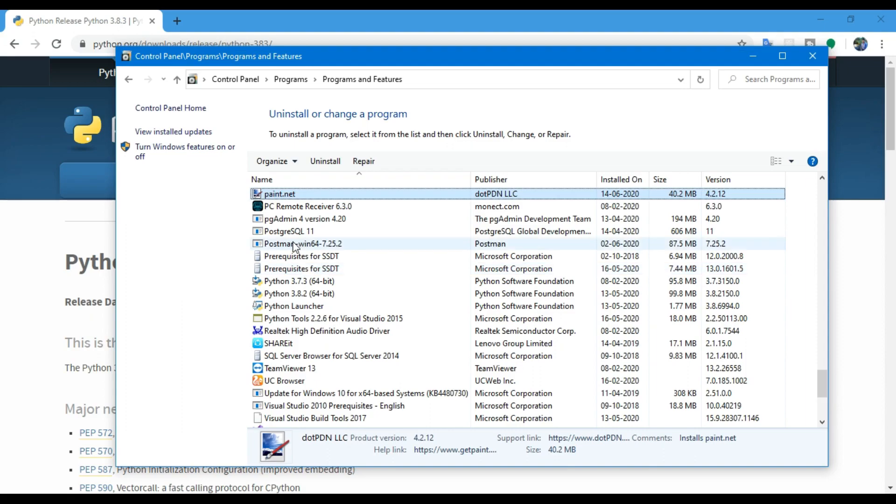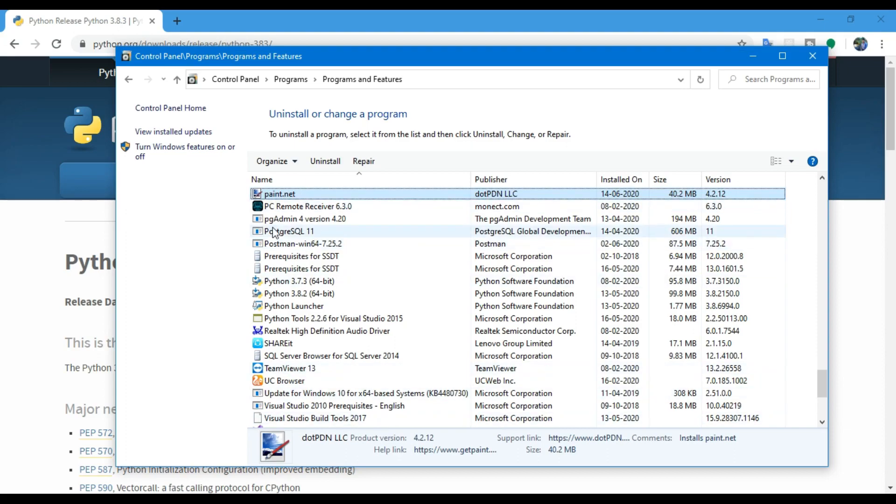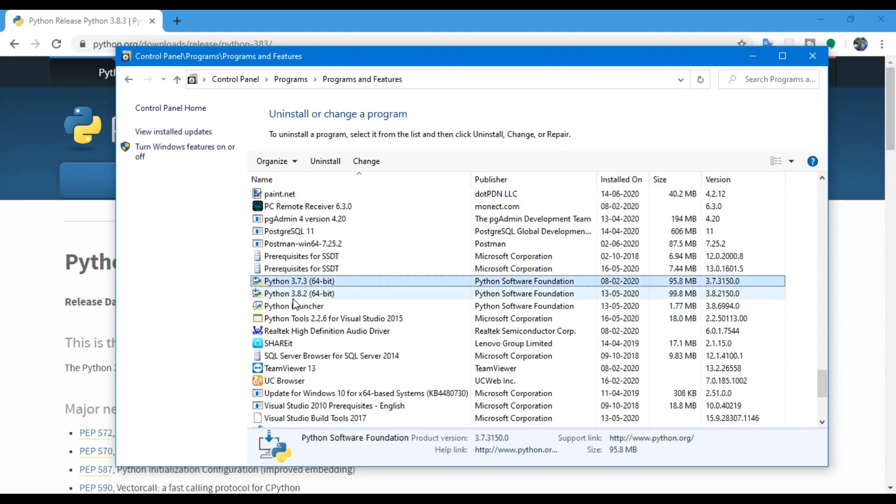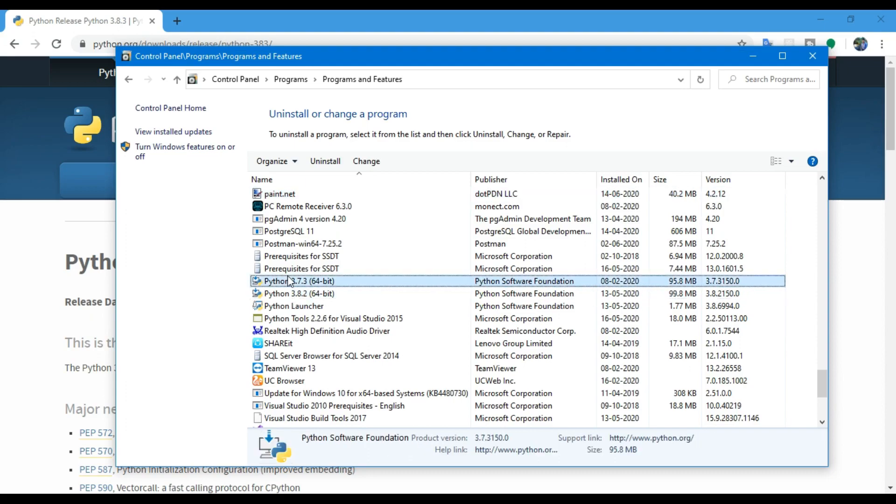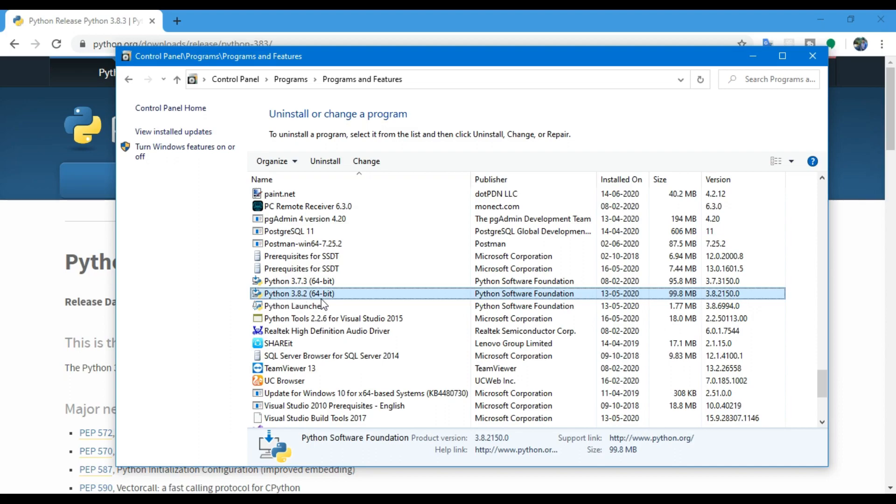I found Python. You can see that I have two previous versions of Python already installed: one is 3.7.3 and another is 3.8.2. So I need to uninstall both of them. If your PC has any other versions, don't worry.